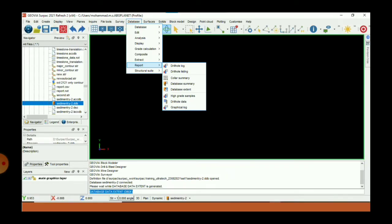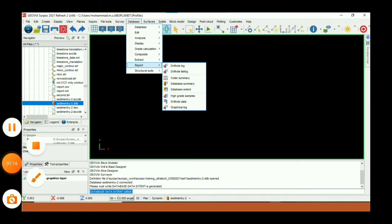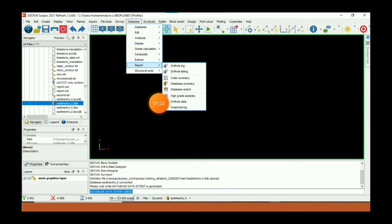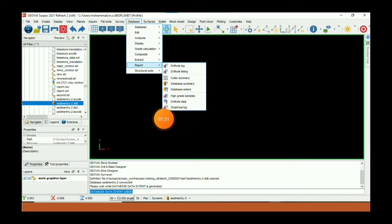First we have to get the extent of our drill hole database. The extent gives us simple statistics of our drill database — what is the minimum and maximum elevation, what is the minimum and maximum easting, what is the minimum and maximum northing. We can get this by going to Database Report and then Database Extent.